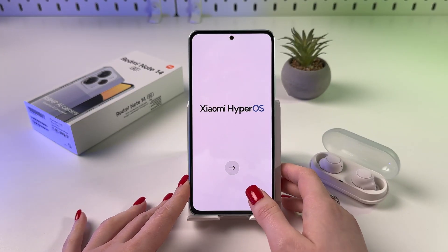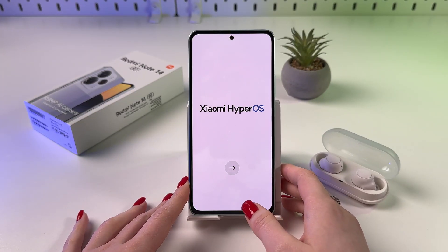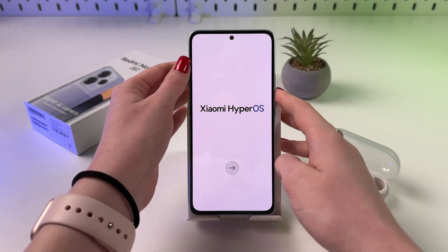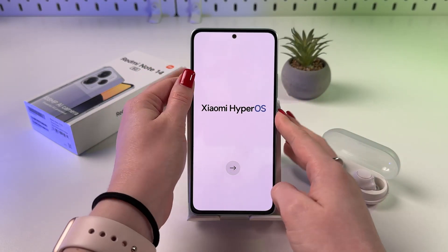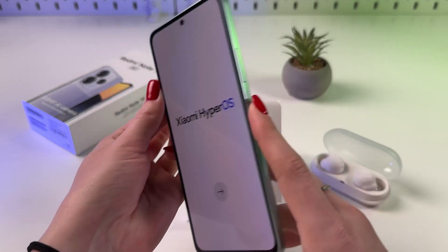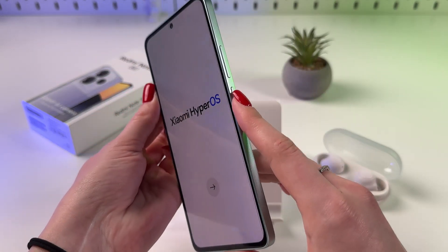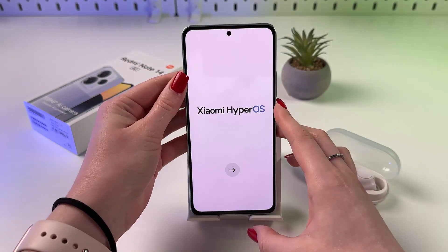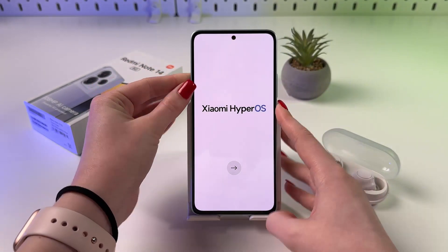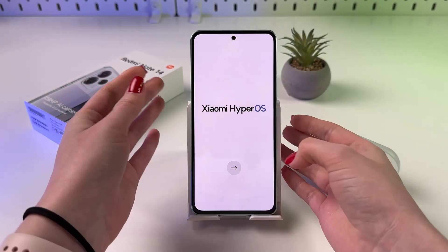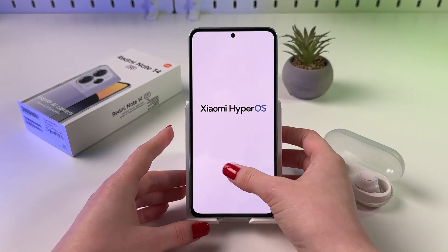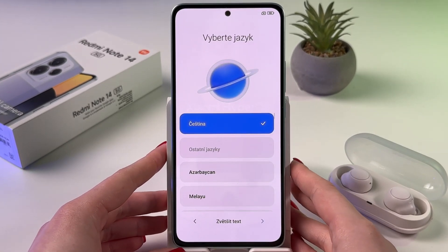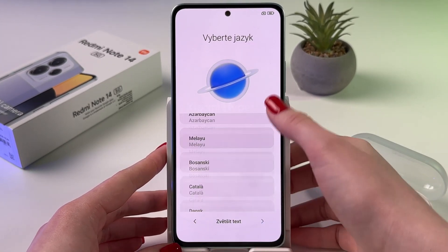Hi! To set up your Redmi Note 14 5G, as a first step, turn it on by pressing the power button on the right side of the phone. Now you'd see Xiaomi HyperOS, so simply tap the arrow and choose your language.